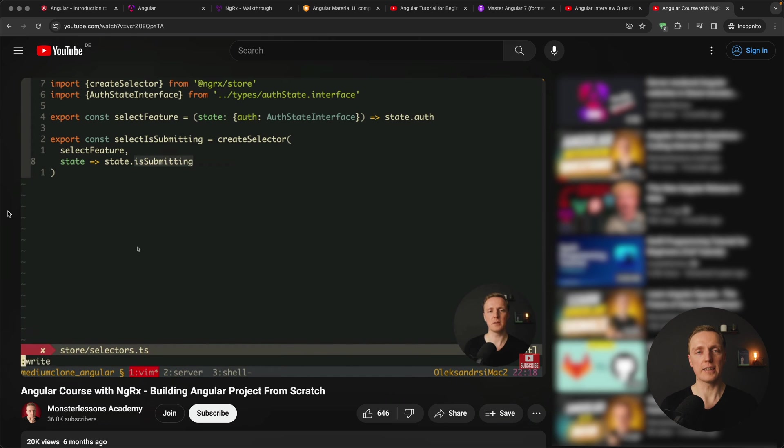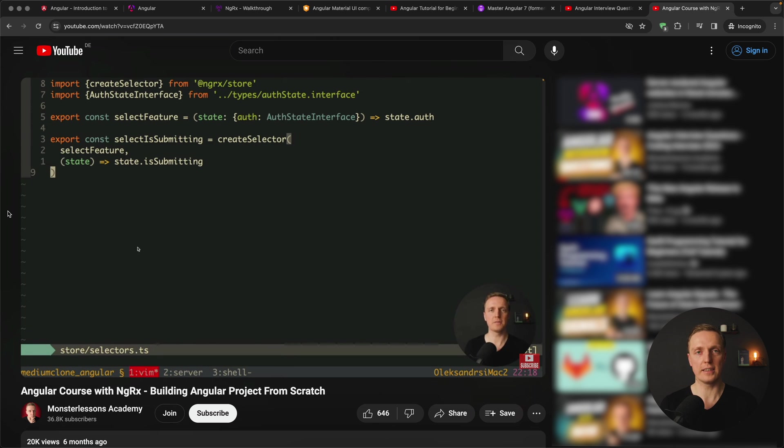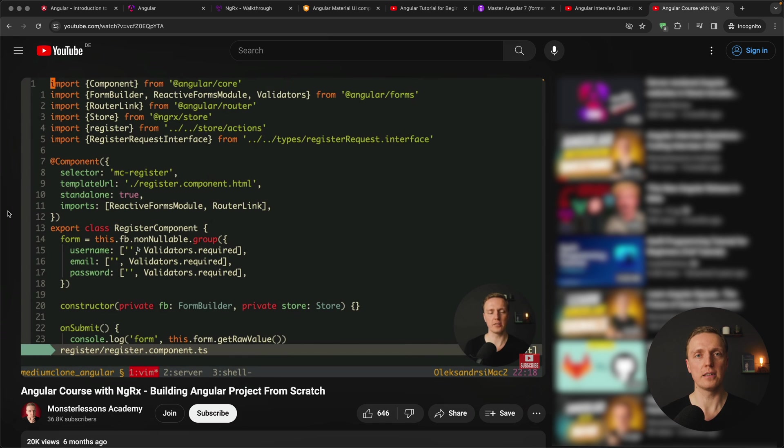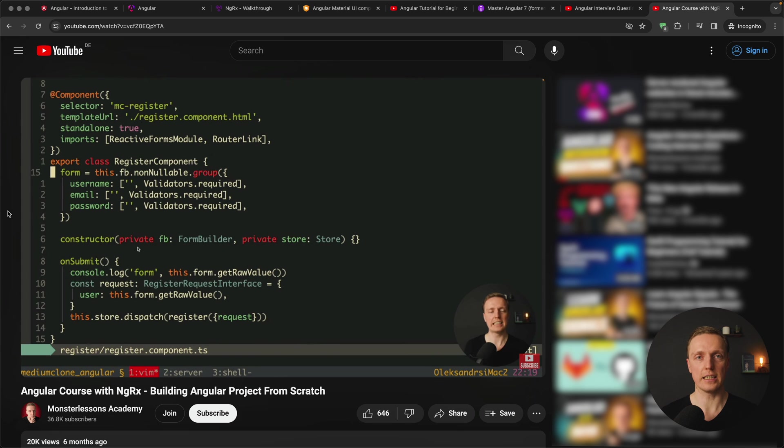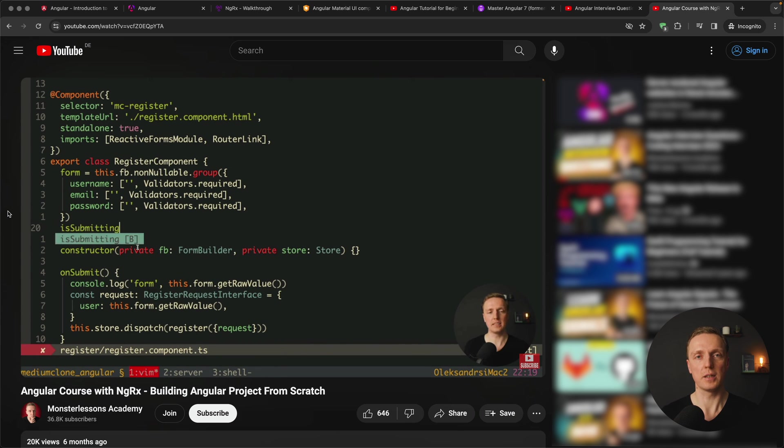If you already have some Angular skills but you didn't build your own real project I highly recommend you to check this video of mine where we are building a real application from start to finish by using Angular and ngRx. Obviously it is fully typed with TypeScript without any shortcuts.